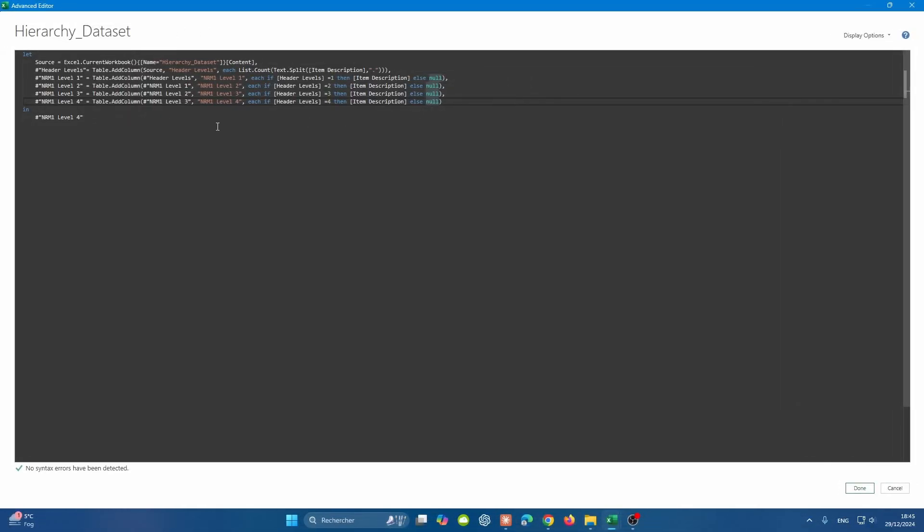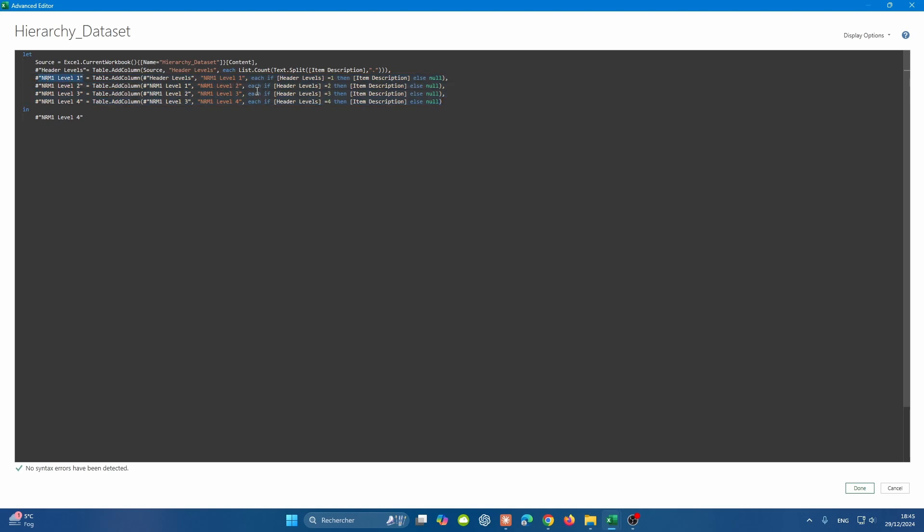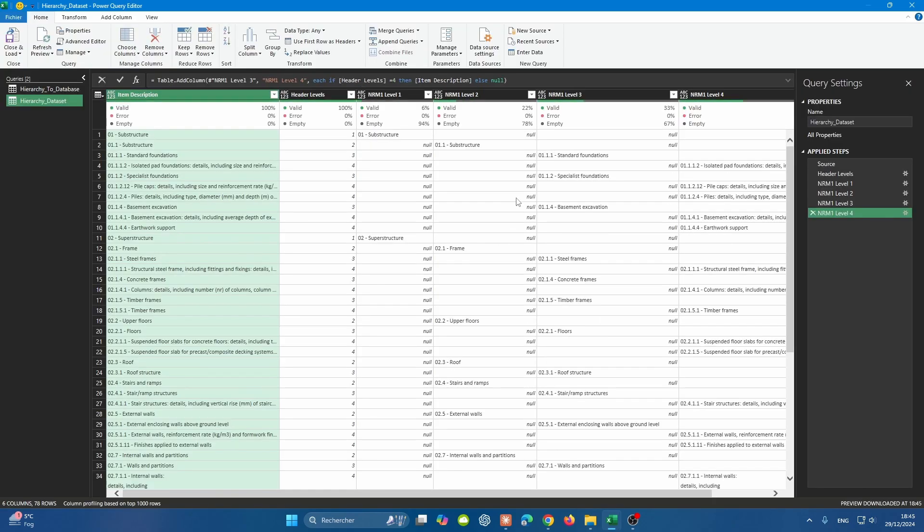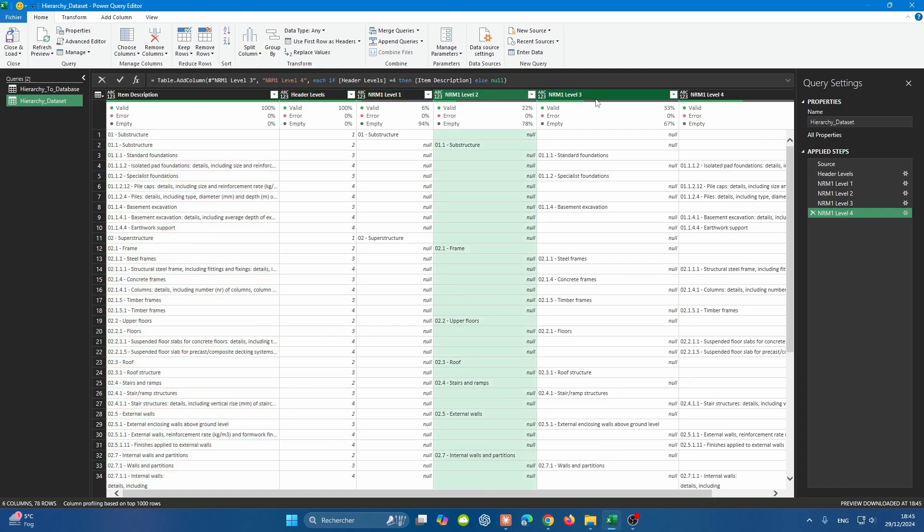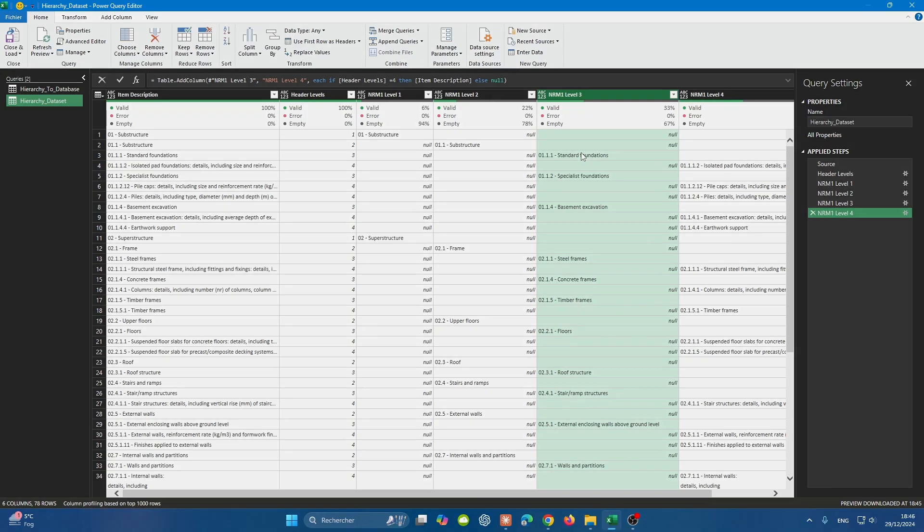We're going to edit each and every single line accordingly, making sure that the 'in' echoes the last step in our query, which is going to be level four. And here you go. We managed to create the four different levels, and we made sure that every step is reflected in the next step. The last step is reflected or echoed in the 'in'. Then if you press Done, you'll find that we have the Header Levels identified, and each level is having the corresponding row.